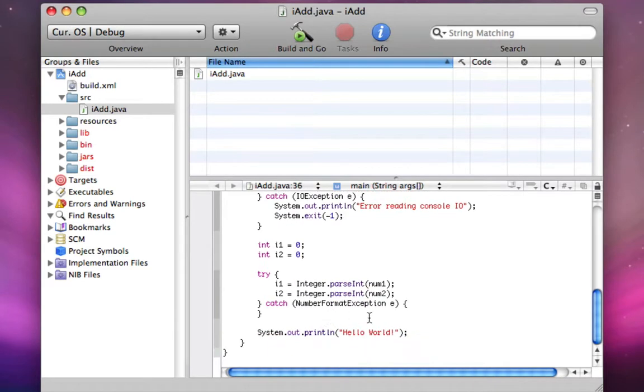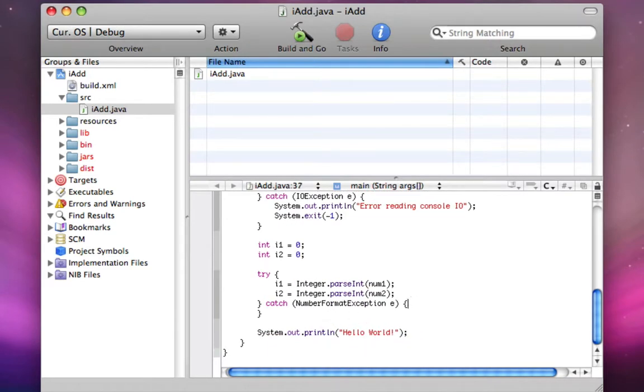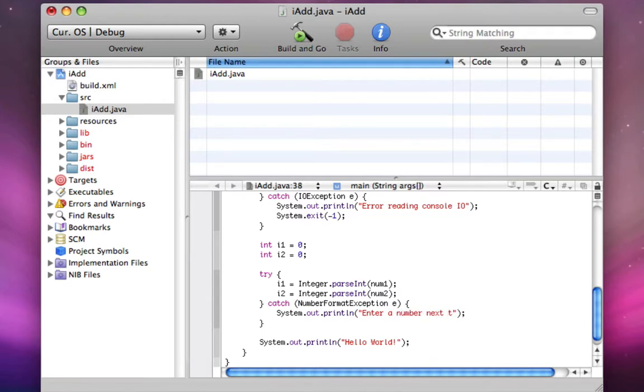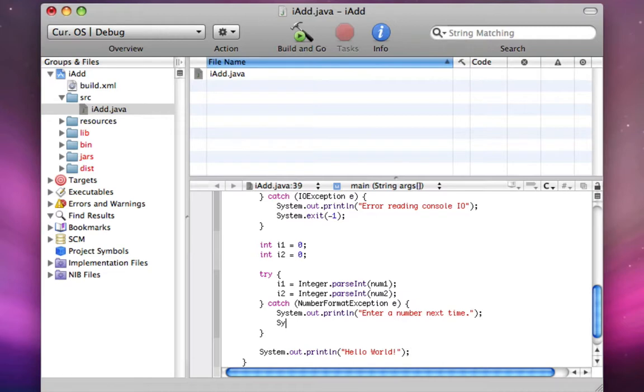There you go. And if there's an error here, there's going to be normally an error if they didn't enter a number into these strings. So we're going to say, enter a number next time. And now I'm going to do system.exit negative one. There we go.